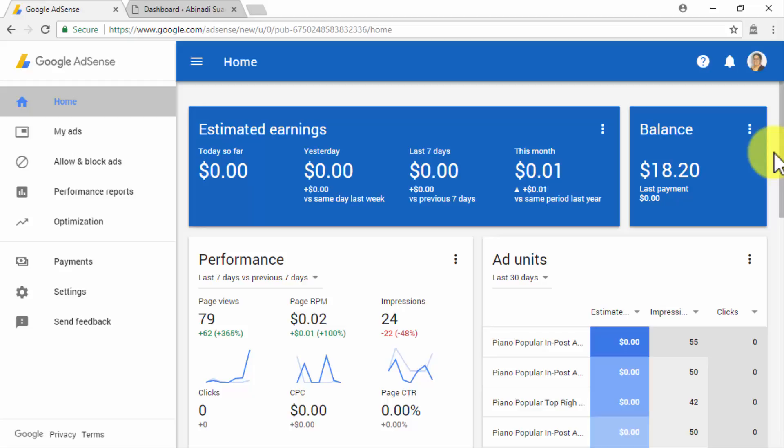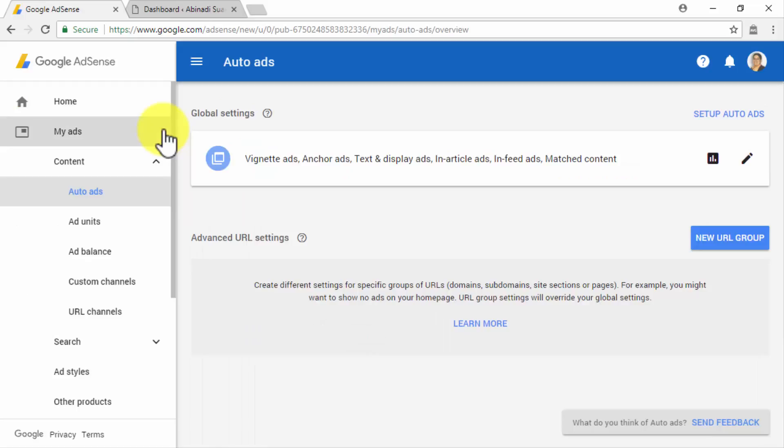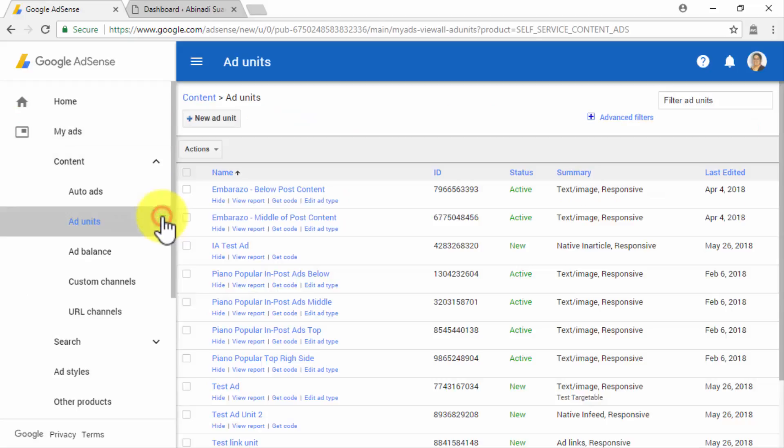You will have to start on your AdSense account, from where you will retrieve your ad codes. To locate your ad codes, you will simply have to click on the My Ads tab located on the left-hand menu, and then on the Ad Units submenu tab.